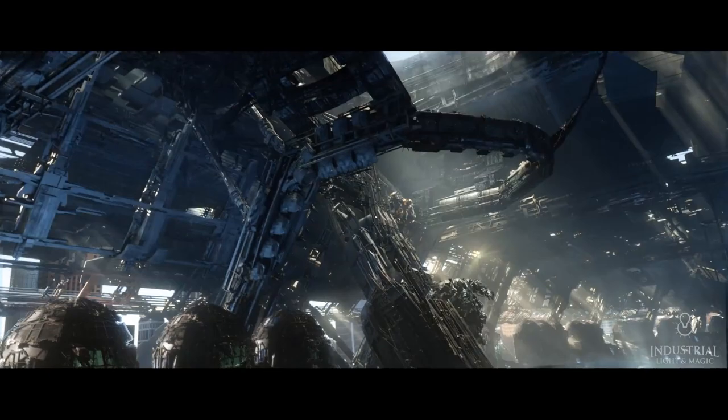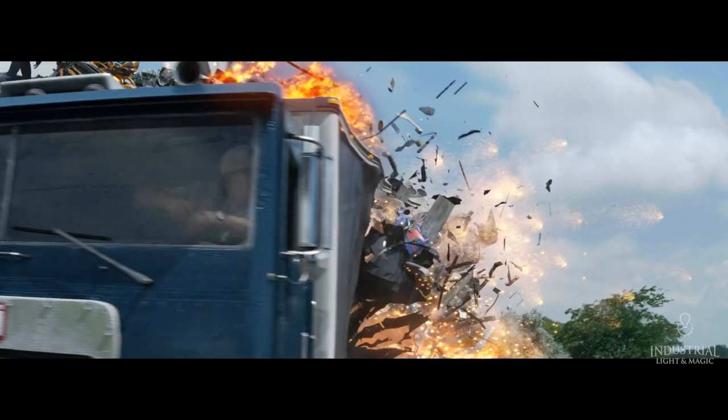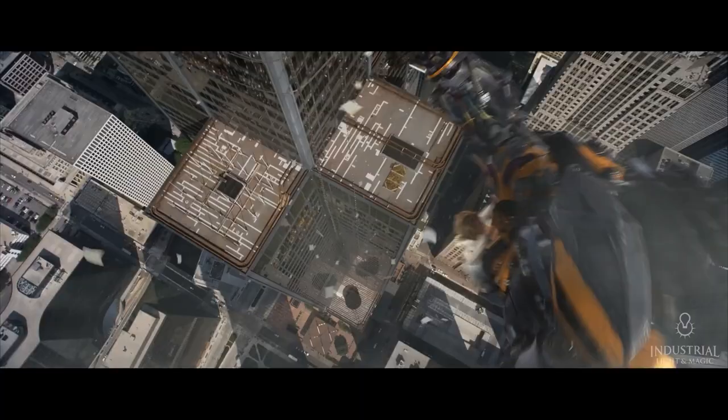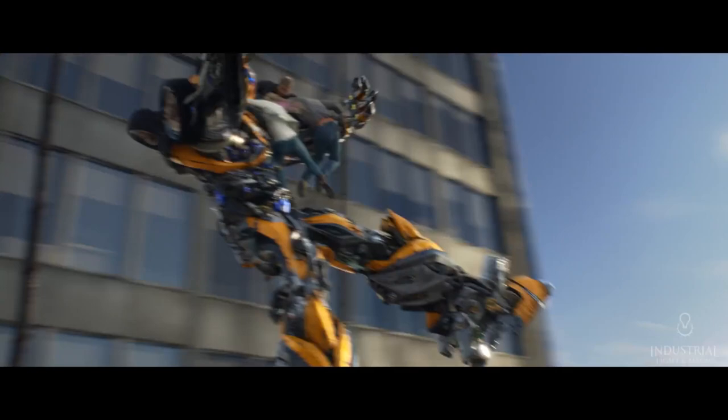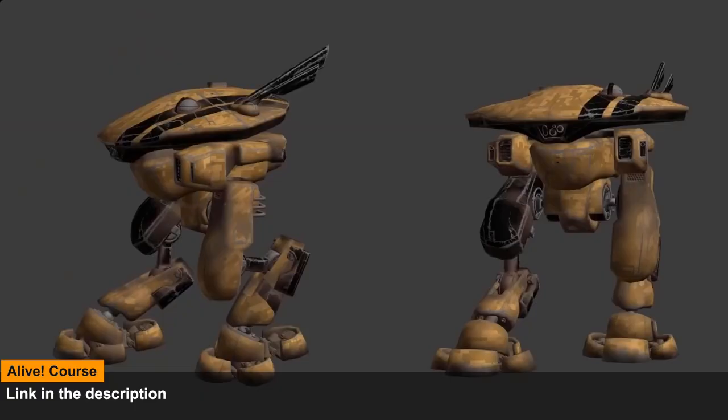Also, as an example, to work on hard surface characters such as transformers, artists had to use a lot of kitbash assets instead of creating every little piece for each Autobot or each Decepticon. Also, in animation, you can create your own rigs and you can use the same rig multiple times on multiple characters, which also allows you to save time and effort.